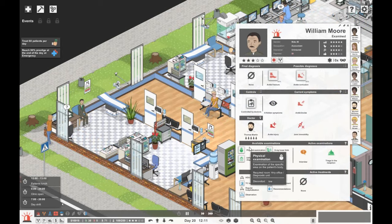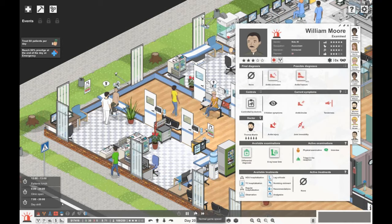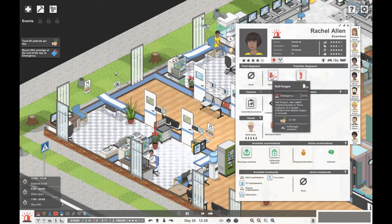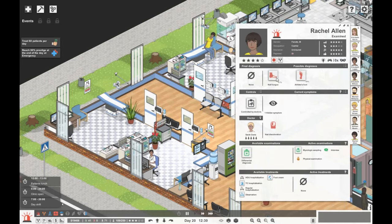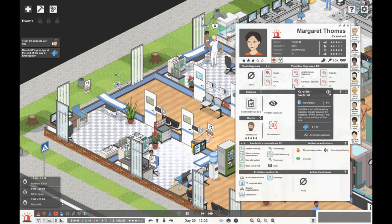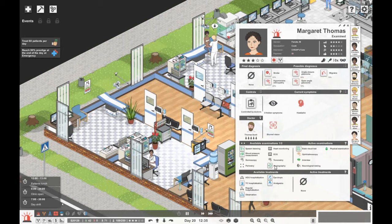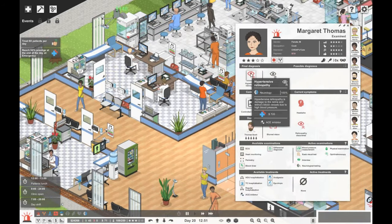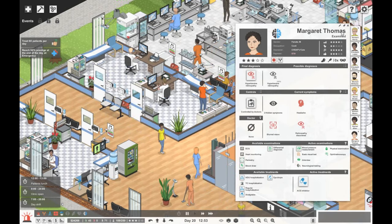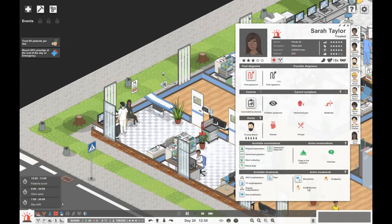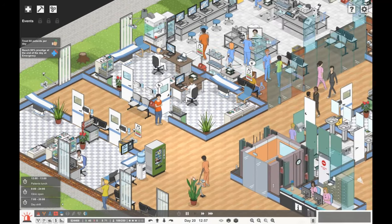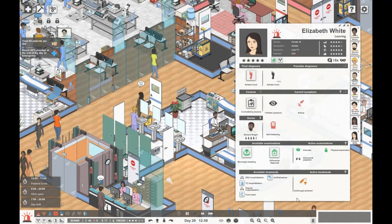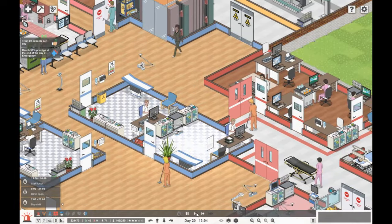Karen Brown, let's give her a basic visual test and small visual test. She's got hypertensive retinopathy which does not sound great. Let's transfer her to neurology and give her an acetylcholine esterase inhibitor. Our other doctors are out of office. We're on 37 patients. William Moore needs a physical exam and x-ray. Rachel Allen, let's give her an anti-fungal ointment. Margaret Thomas has something with her eyes, so different eye tests.